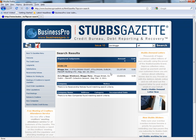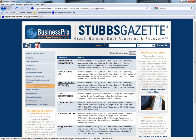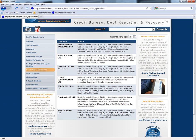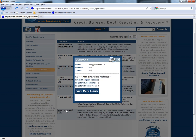Now let's select Court Order Liquidations. For the purpose of the training video, we will take the fictitious Blog Windows Limited as an example. We can see from our search results that there have been two possible matches for limited company notices and two possible matches for registered judgements.